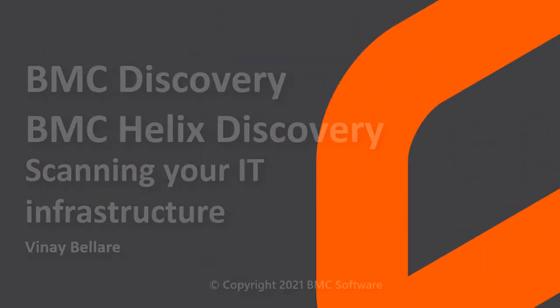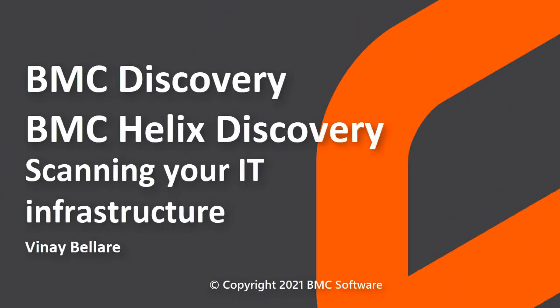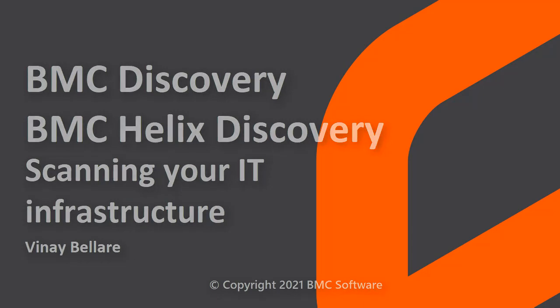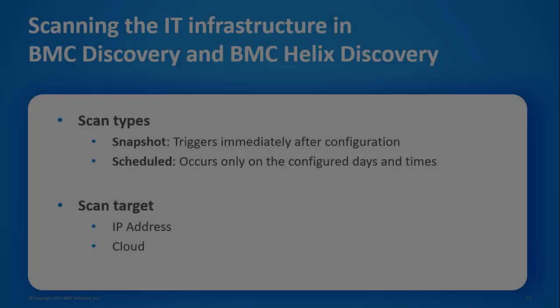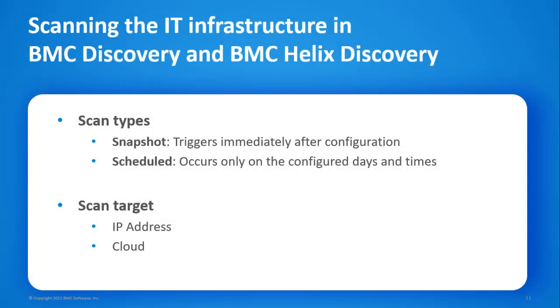Hello, this video was created by Vinay Bellaray, a senior information developer at BMC Software, and narrated by a computer-generated voice. In this video, we'll see the powerful features that BMC Discovery provides to scan your IT infrastructure. We'll explore how you can configure a snapshot scan and a scheduled scan for IP addresses and cloud resources.